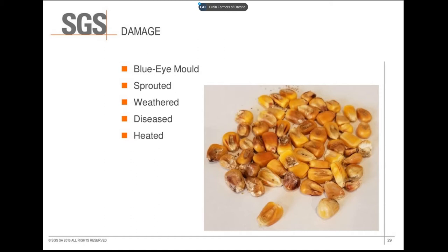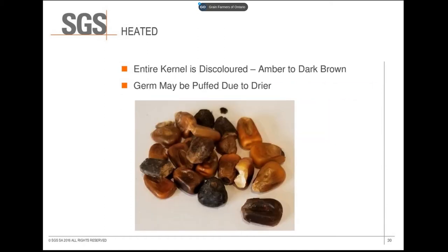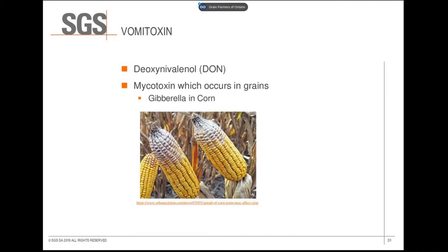Most elevators don't pick damage unless there is a large amount in the sample. 5% is the maximum allowed in a number 2, and 7% is the maximum for a number 3. Heated kernels have an amber to dark brown color on the entire kernel, or if caused by the dryer, the germ is puffed and amber to dark brown. 0.2% is the maximum heated allowed in a number 2, and 0.5% is the maximum for a number 3. Vomitoxin doesn't always have a visual indication in corn, but gibberella is a fungal disease associated with vom — a red to pink mold that starts at the tip of the ear, similar to fusarium in wheat.